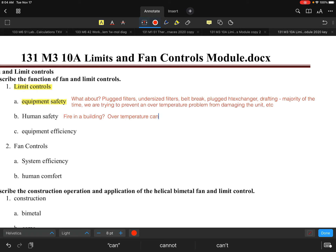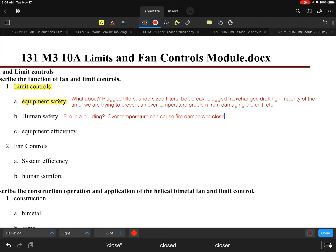Another human safety concern is over-temperature in duct systems — especially on commercial rooftop applications that have fire dampers with fusible links. If the air temperature going down the duct system is too high, it causes these fusible links to close, blocking the airflow. The intent is to prevent the unit from feeding oxygen and air to a fire.